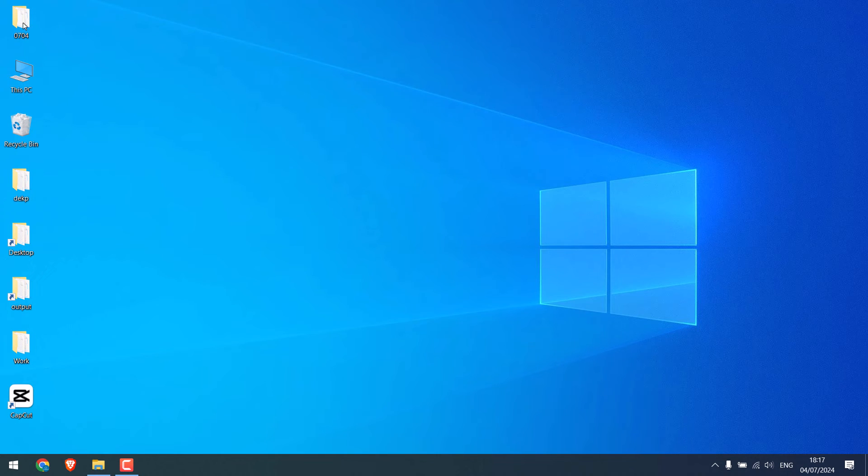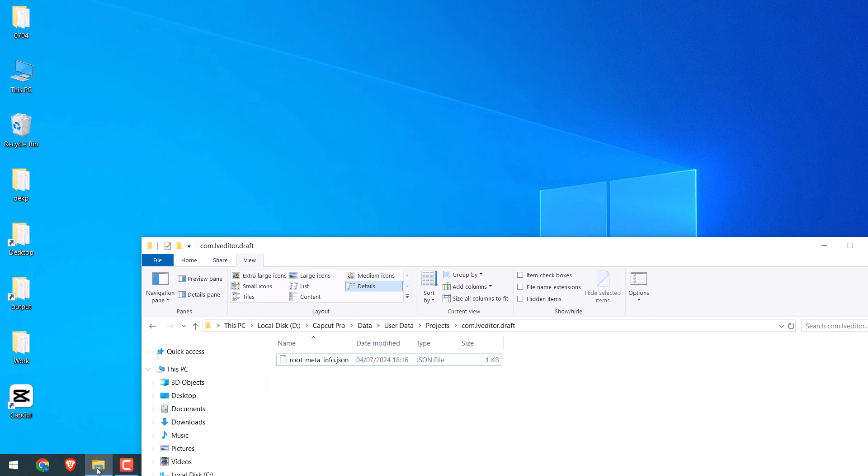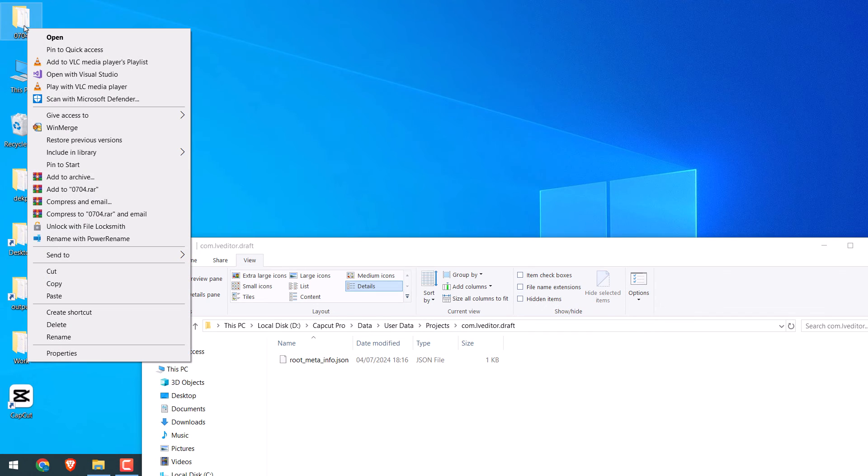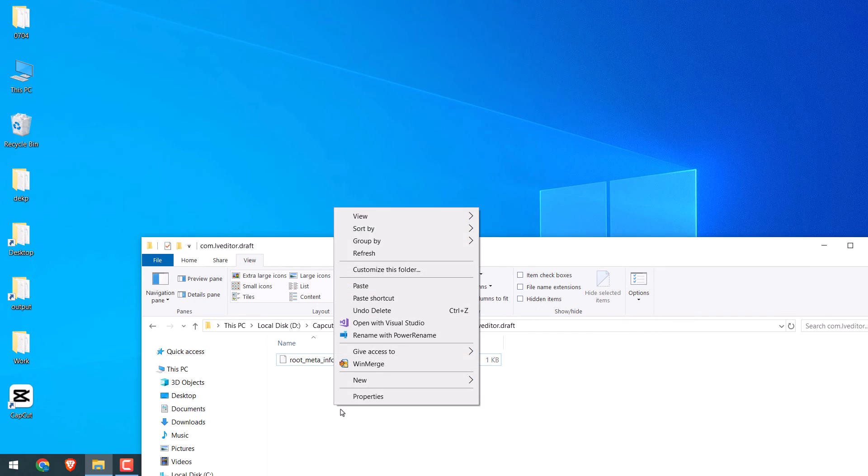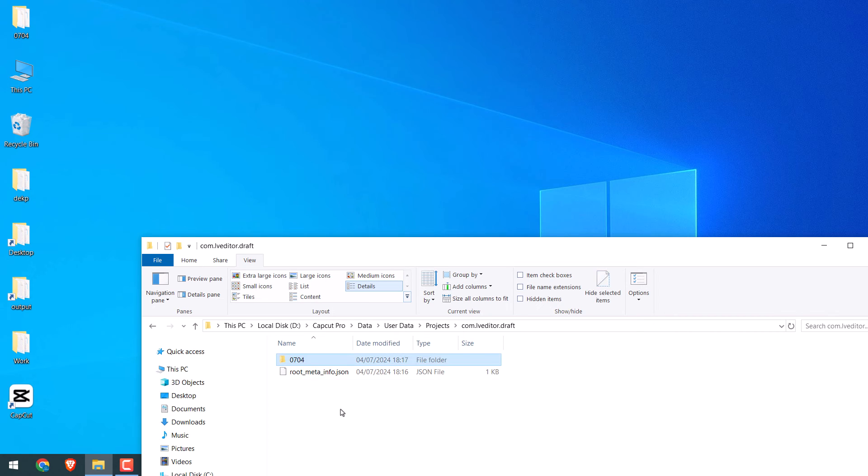Now copy this project files to the exact folder location. If you have not noted the location, then you can open CapCut and find this location. Anyway, paste it here. So the folder is here with all our files. Let me open CapCut.